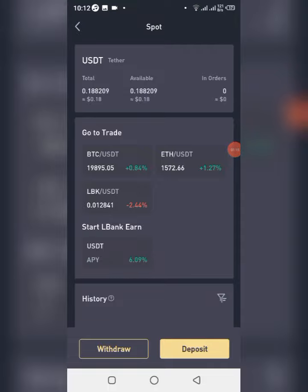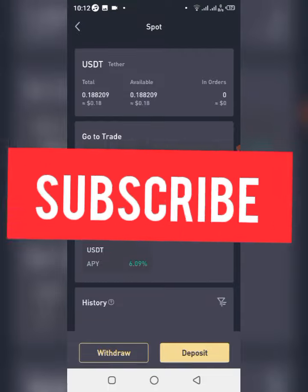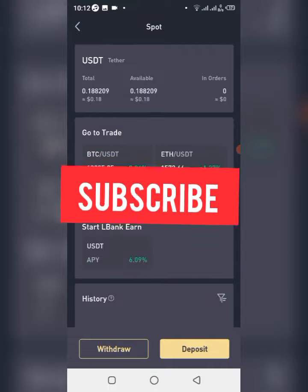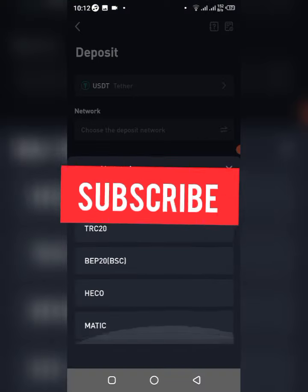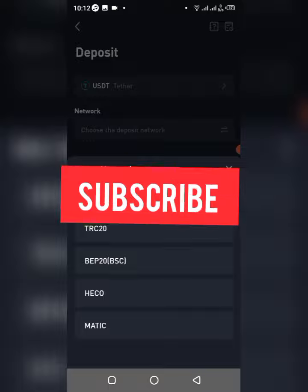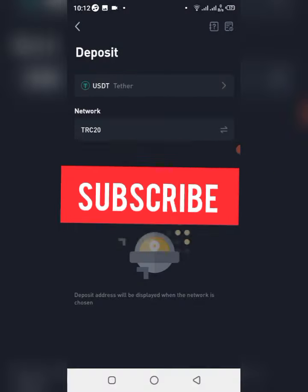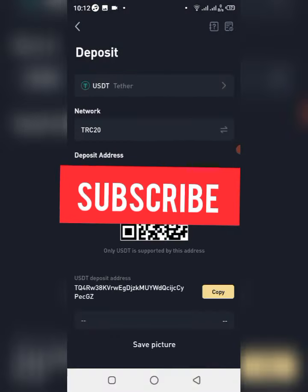As you can see, this is my wallet right here. I click on USDT then click on Deposits — same process with every exchange. Then you have to select the network you want to send it to. In this case we are sending it to Tron, that is TRC20. Click on TRC20 and then just copy your address right here.